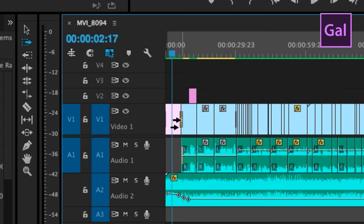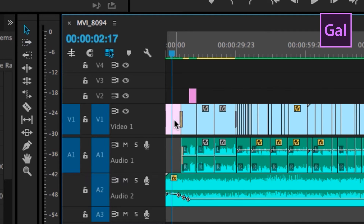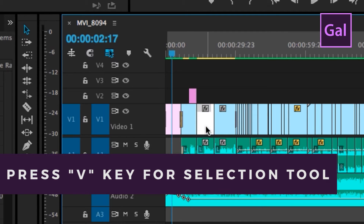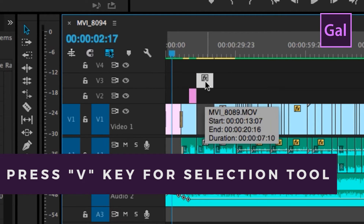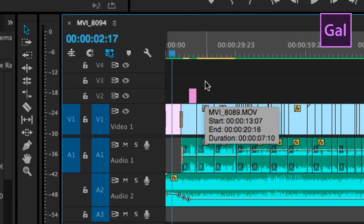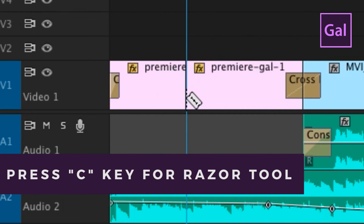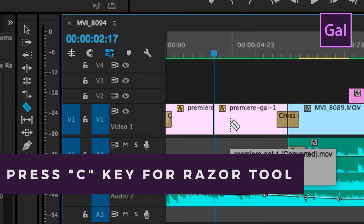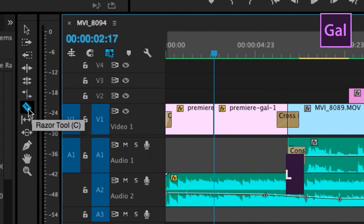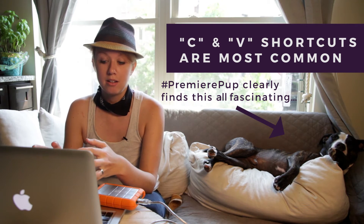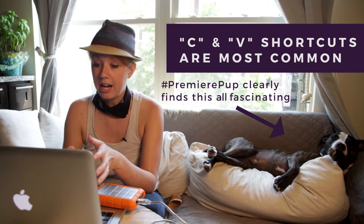While editing in your timeline, if you hit V, it turns your mouse into the arrow tool so you can select and move items around in your timeline. The way I remember this is that an arrow is shaped like a V. If you click C, you get the razor tool which will let you create a cut on any item in the timeline — and C is for cut, so it's pretty easy to remember. Toggling between the V and the C shortcuts is probably the most common tool I use when editing, because I'll make a cut and then have to move something around.